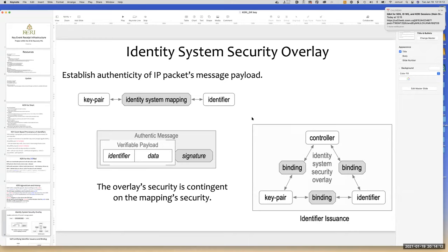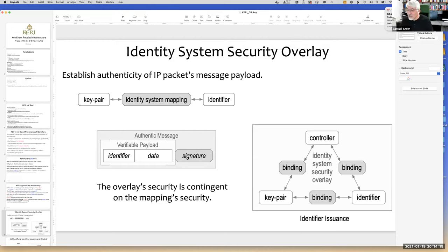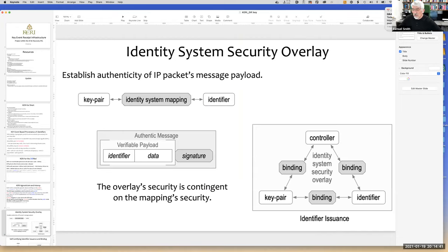Question from the chat: isn't KERI a hierarchical model, and is the prefix required for discovery? There are actually multiple ways to do discovery of KERI identifiers. A graduate student did a proof of concept on a distributed hash table using Kademlia, called KERI-Kademlia, and we're continuing to work on that. You can think of it as a discovery mechanism equivalent to zone files for the domain name system.